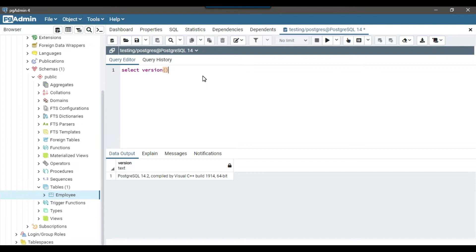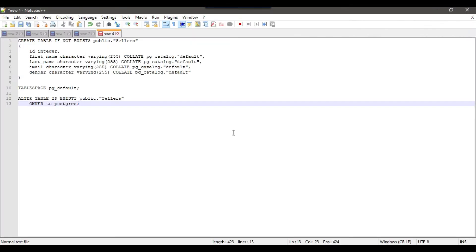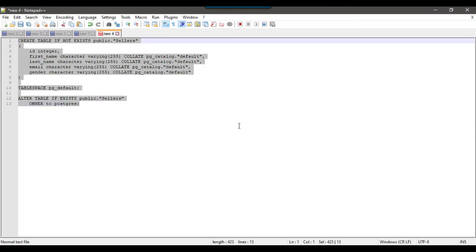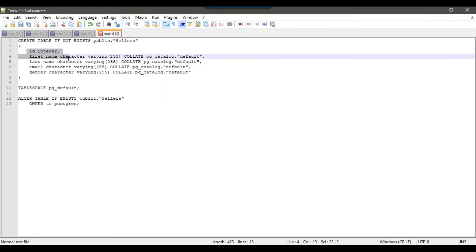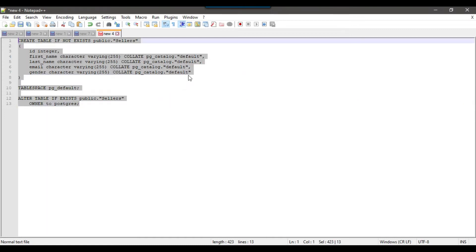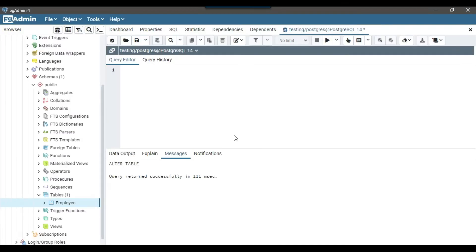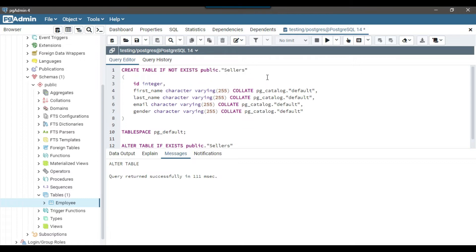So we will be importing the data from the XML file to one of the tables. I have already written the CREATE TABLE statement here for the sellers table with ID, first name, last name, email, and gender information. So I can simply copy this CREATE TABLE statement, paste it here, and execute it.